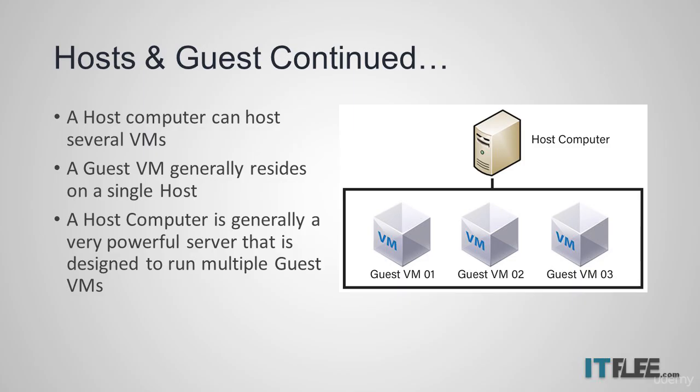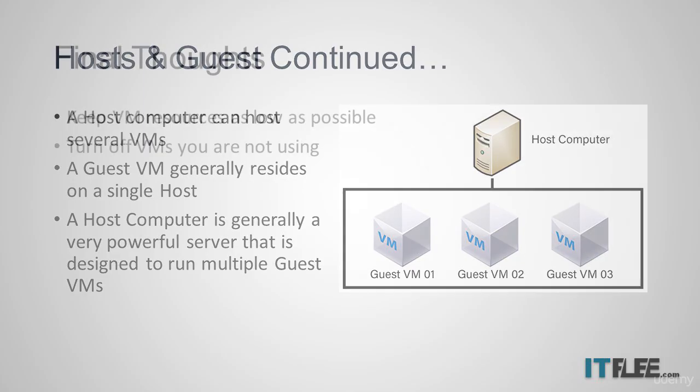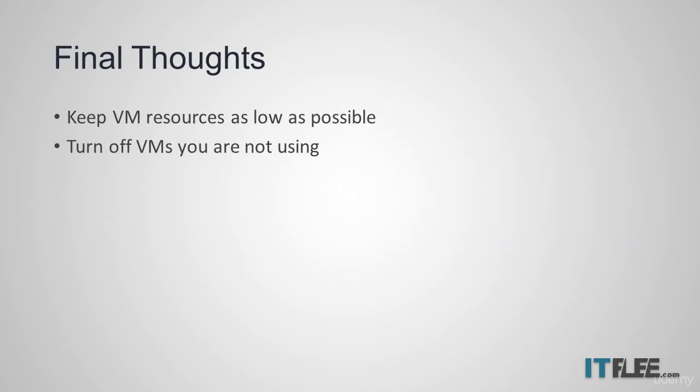Generally, a VM will only have a fraction of the total storage capacity and processing power that its host computer has. For this reason, the host computer is usually a very powerful computer that is designed to run several VMs at once. Since some of you will be running these VMs at home on your personal computer, you may need to keep some of the VMs powered off while others are turned on to help keep the combined VMs processing power under that of your host computer.